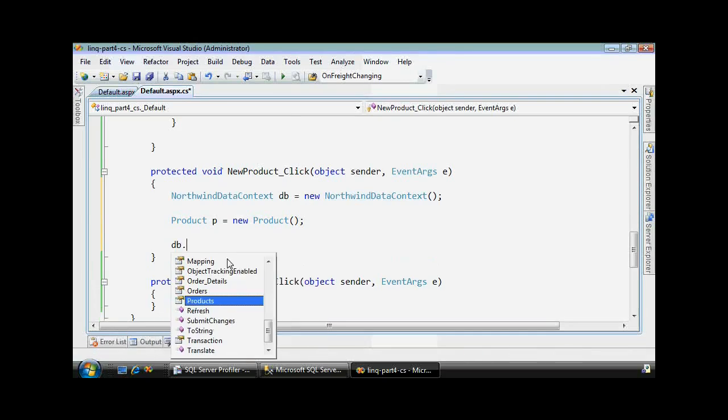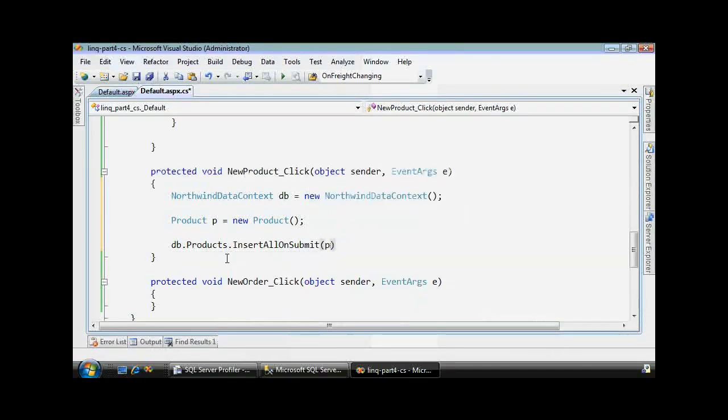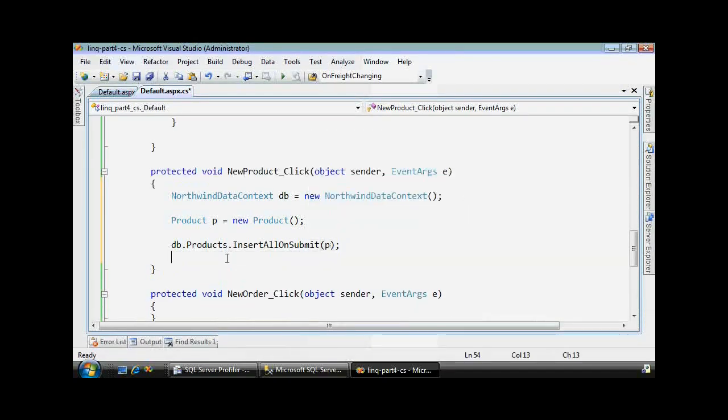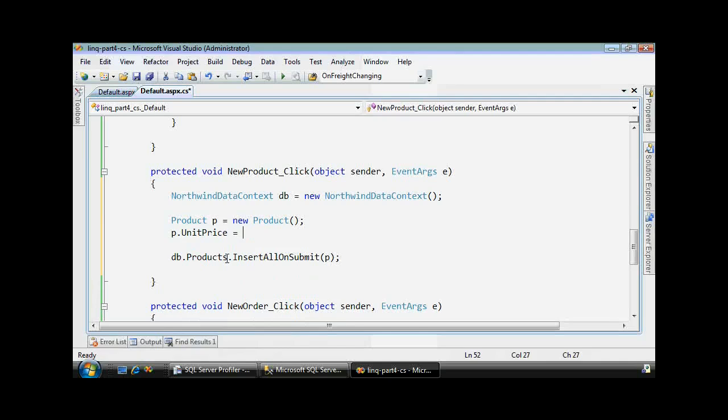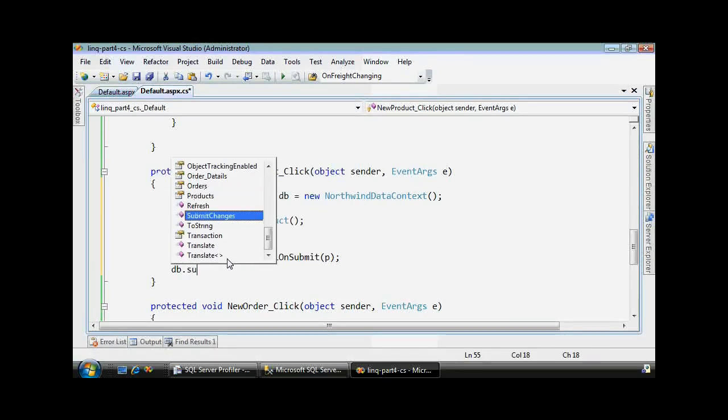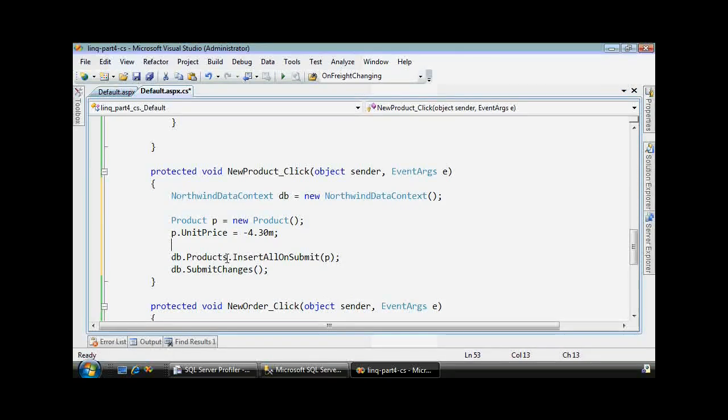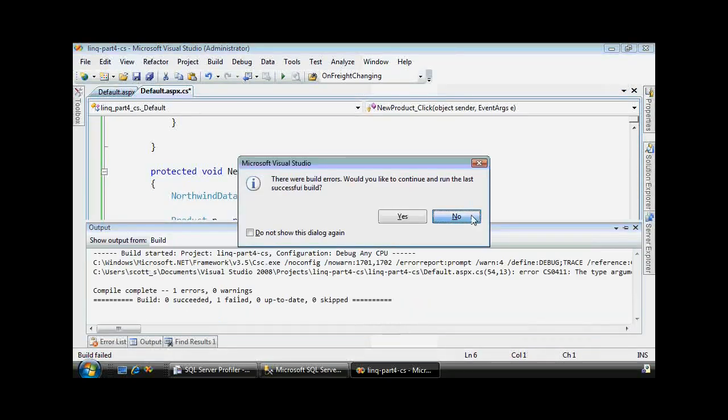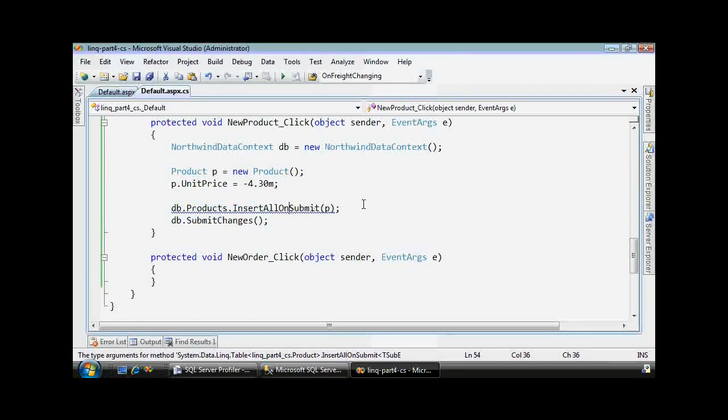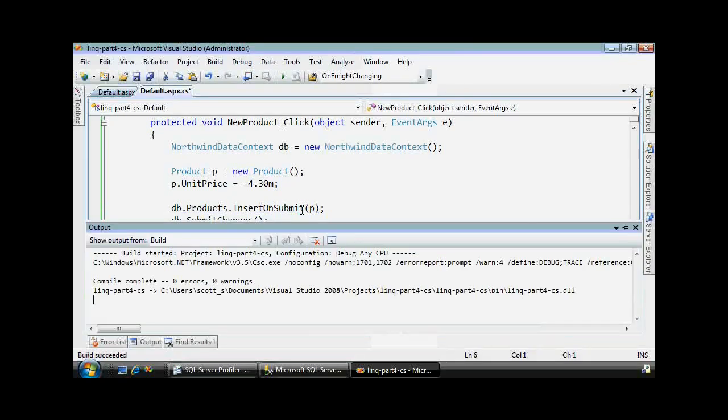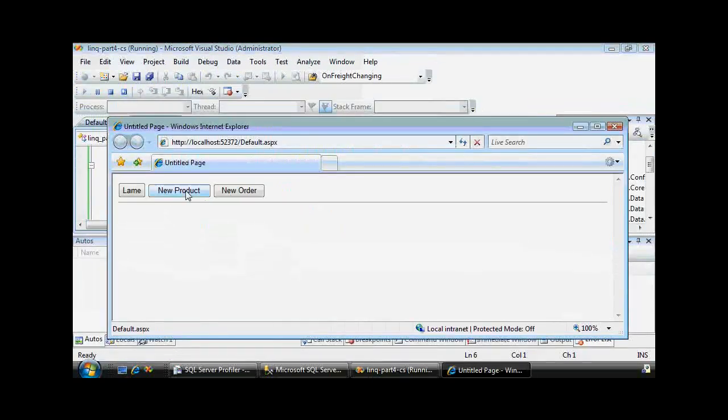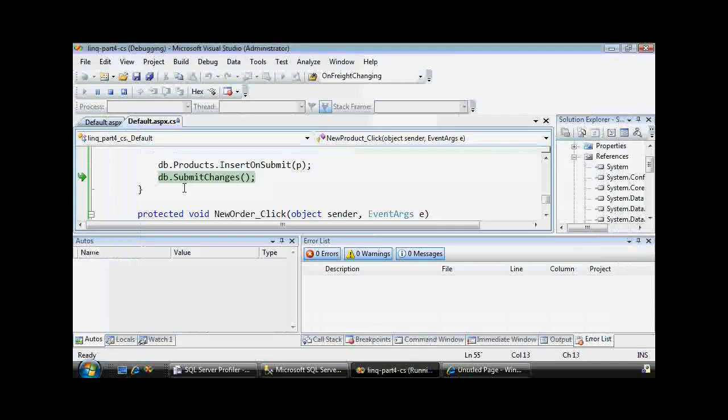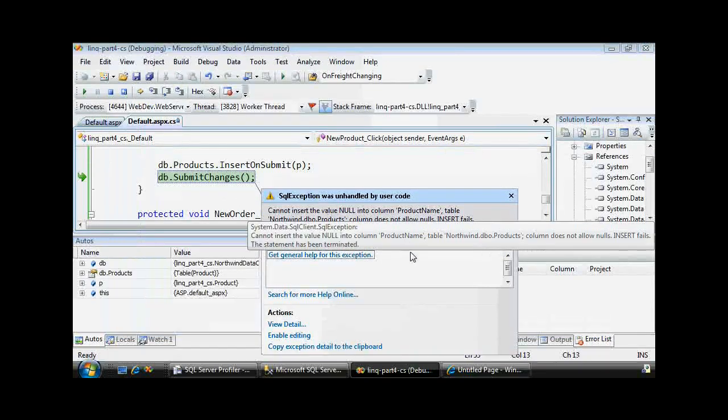So we have an instance of a new product that's not in the database yet. I essentially create a new product and then just throw it in the database. I'll insert it on submit, but I haven't done anything to the product table yet. I can go and set any property I want, like unit price. I'll set it equal to a negative four point, you know, four dollars and thirty cents. And money types have to put the M. And then submit changes. Now this should not be valid. Let's just see what happens, assuming I spelled it correctly.